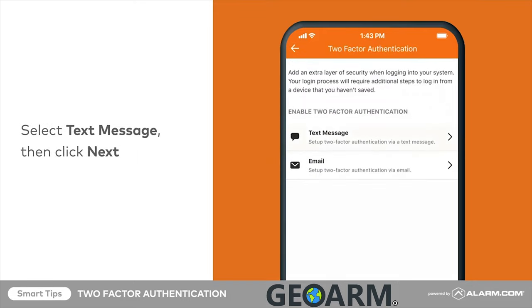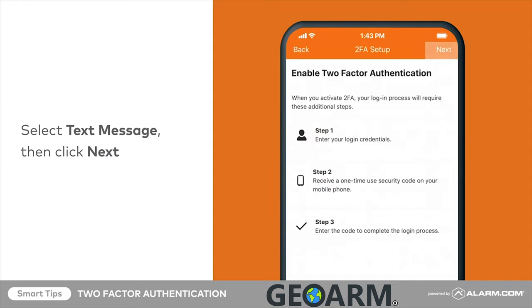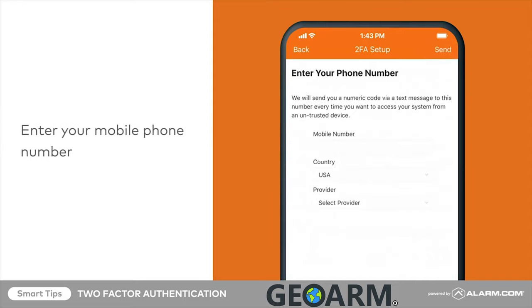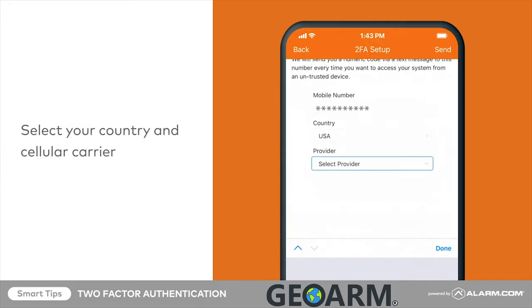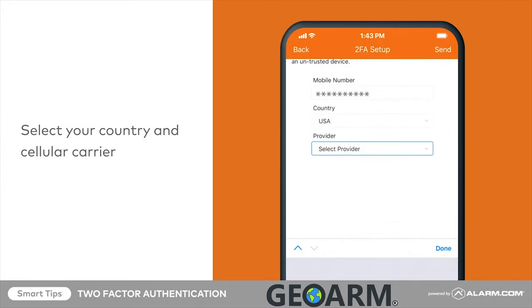Select text message or email. If text message is selected, select next. In mobile number, enter the mobile number to receive the two-factor authentication confirmation code. Using the country drop-down menu, select either USA or Canada. Using the provider drop-down menu, select the cellular carrier of the mobile phone number that will receive the two-factor authentication confirmation code.